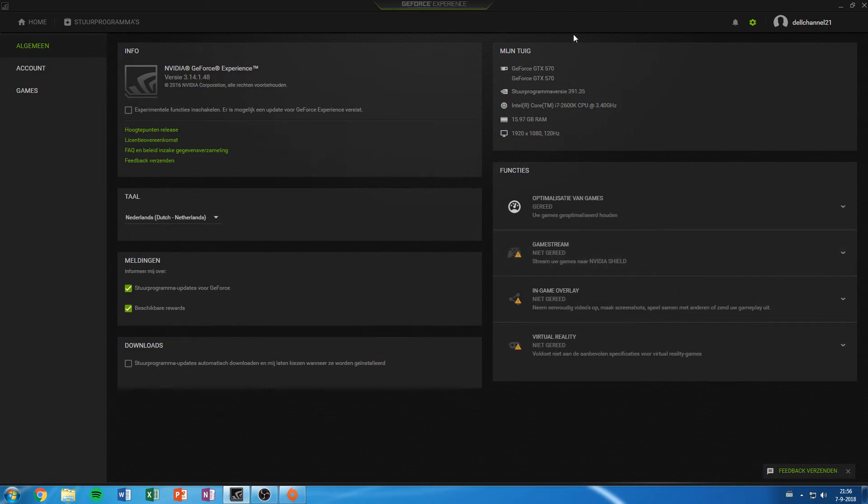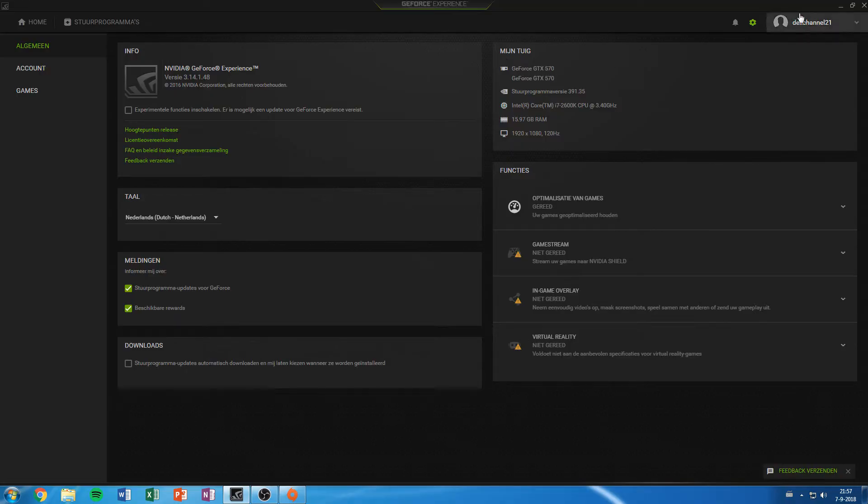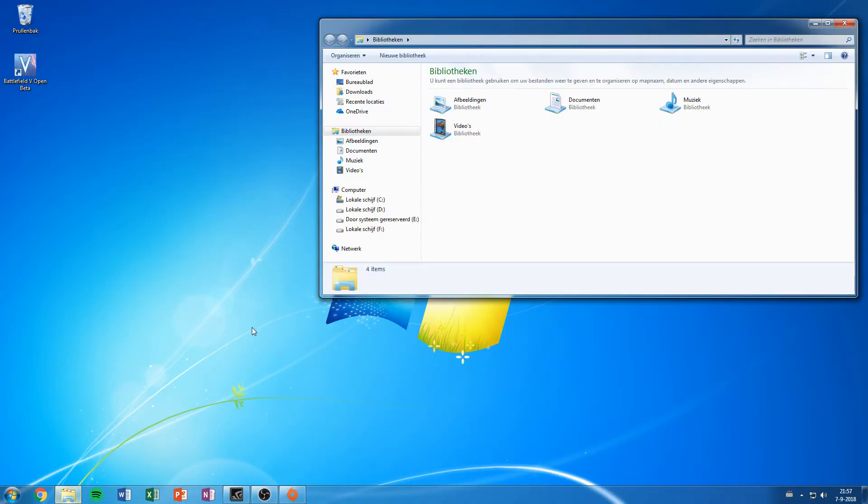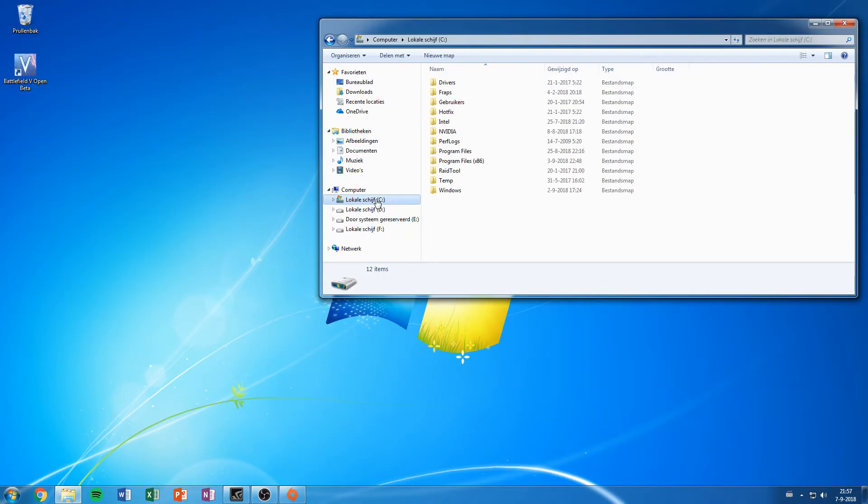Here you have the wonderful GeForce Experience. You can see I'm running two GTX 570s and what we're going to do is go to your destination where you have installed Windows.